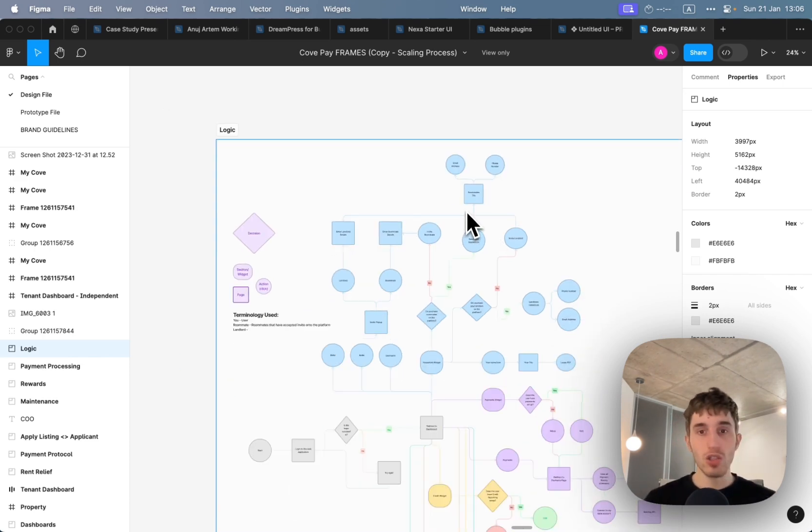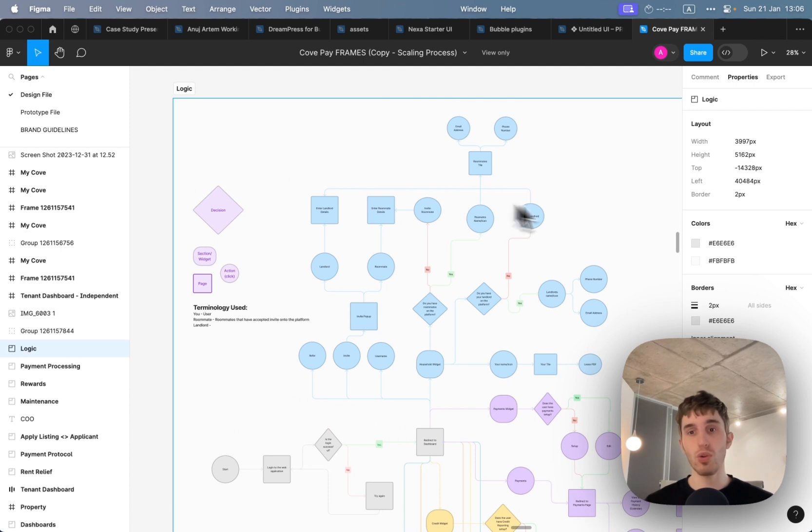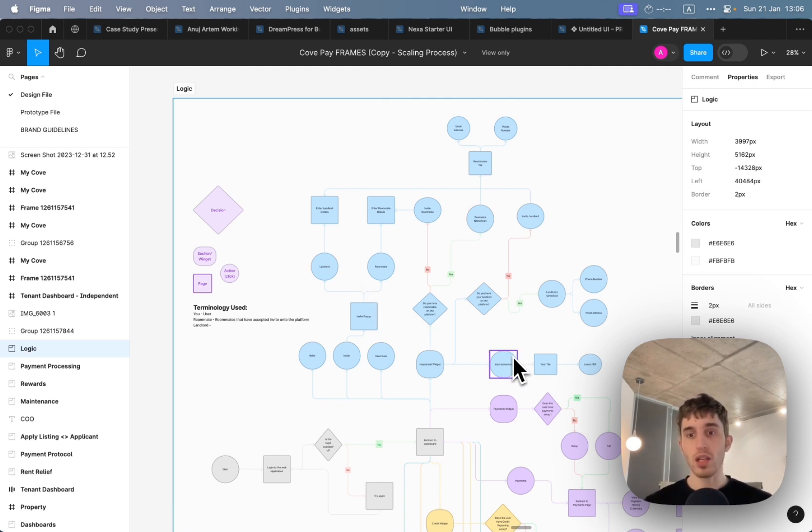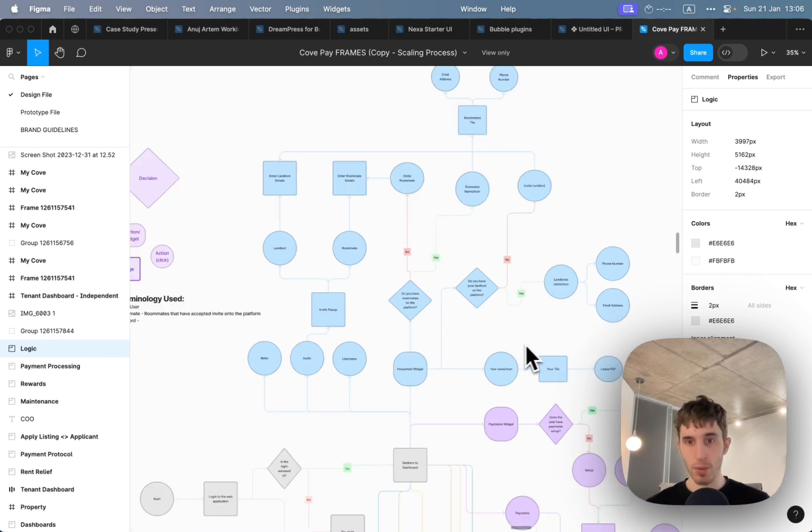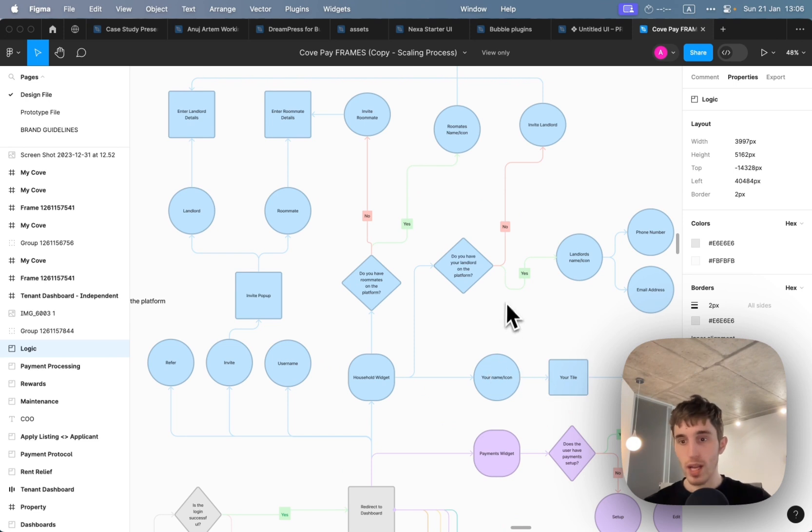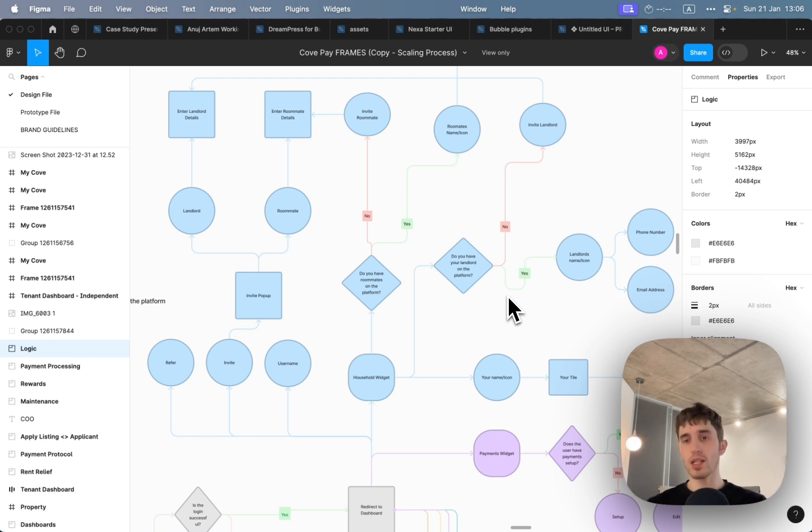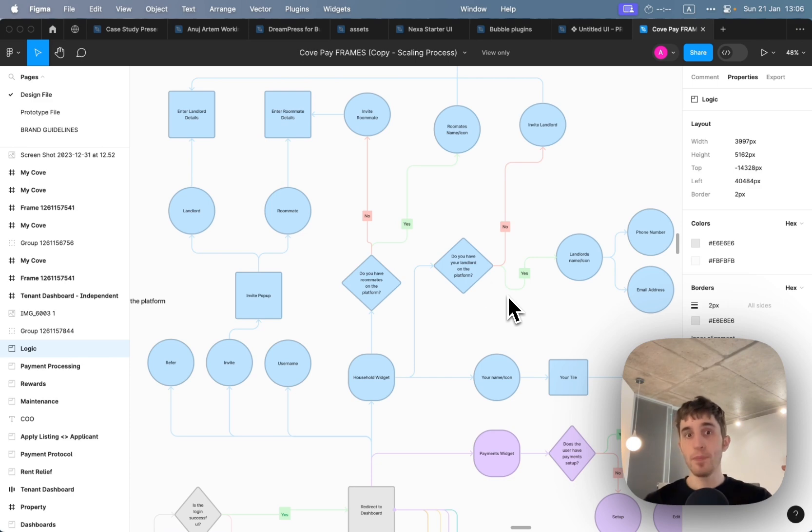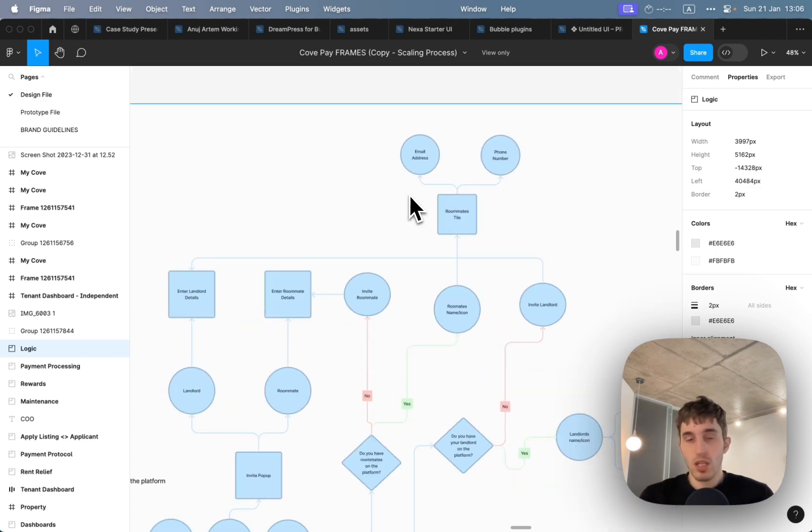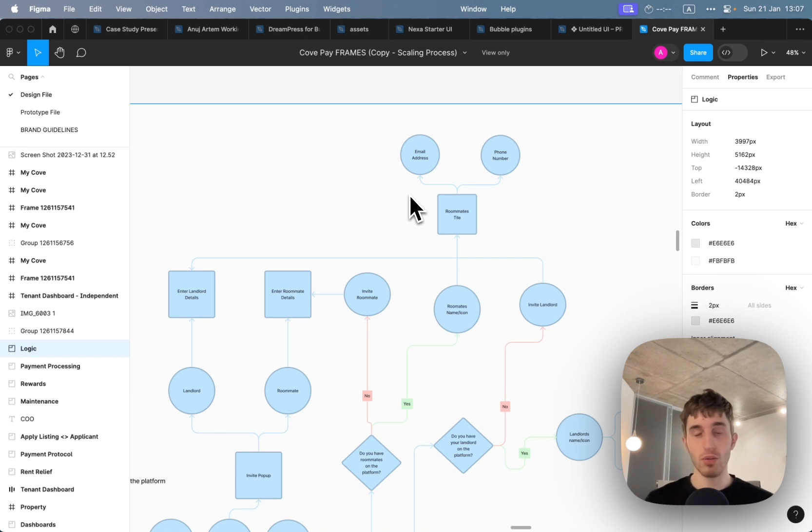You can use this type of diagram when you write your user action and based on the user action you can write some data types that you will create on this step. For example, if you created some payments you will add some payment data type and then based on this map you will understand what kind of database structure you will have. You will have less cognitive load and you will move faster.